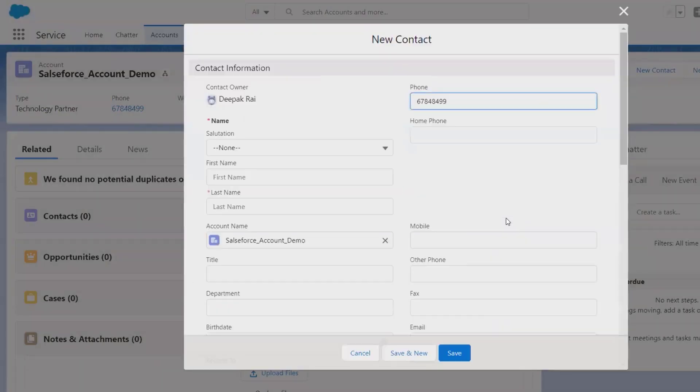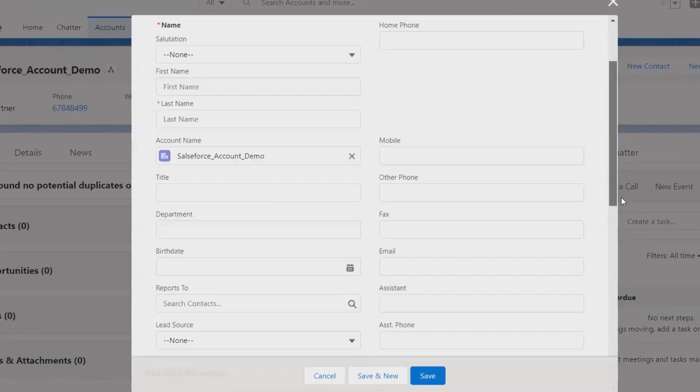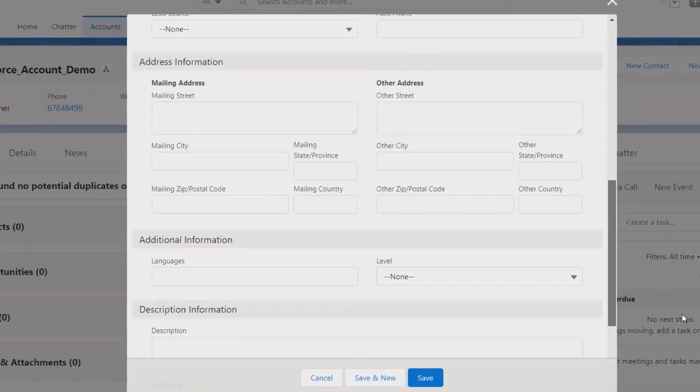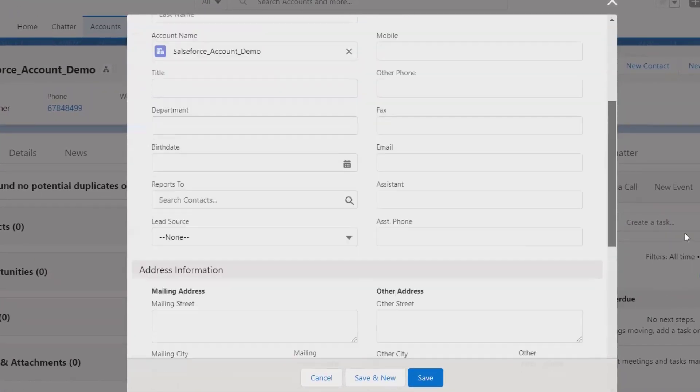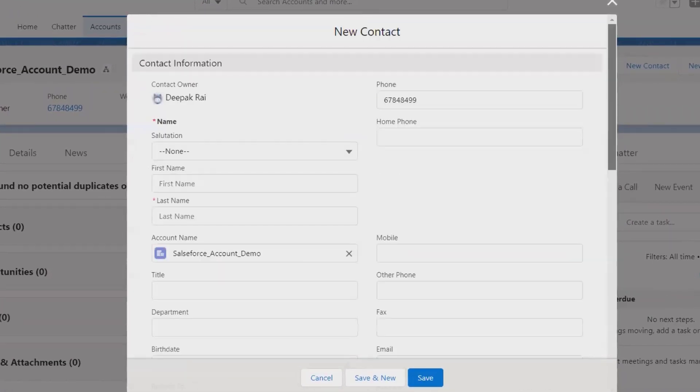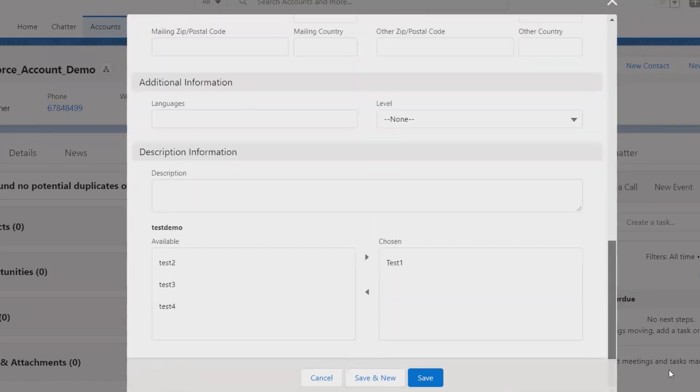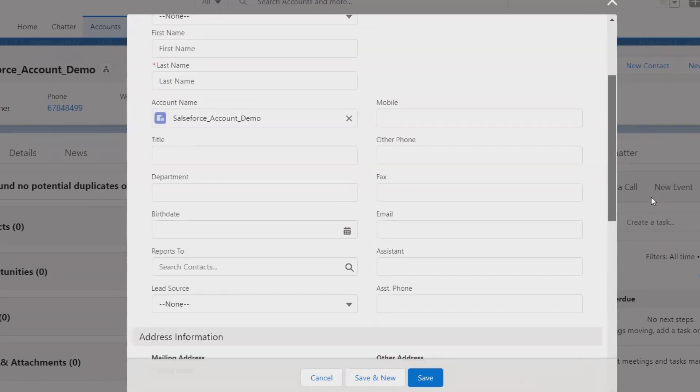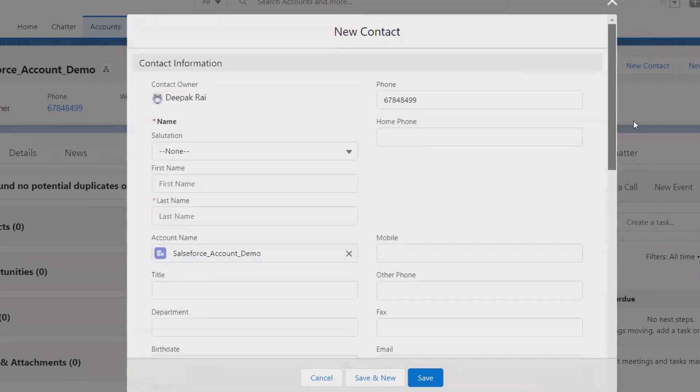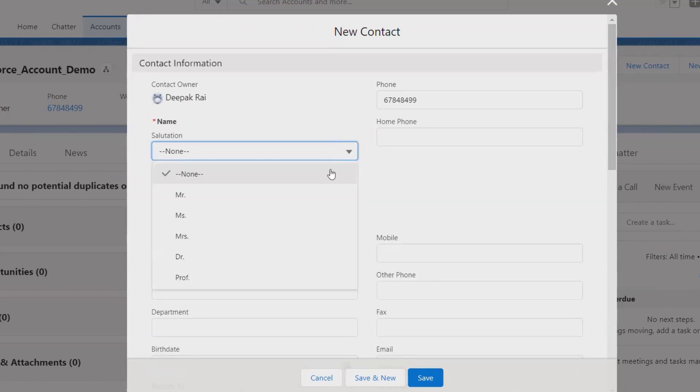Both the forms look the same. We can create it from here so that account detail will be associated with it. But if we are creating from the Contacts section, we need to associate or link the account detail as well. So let's create it from here.